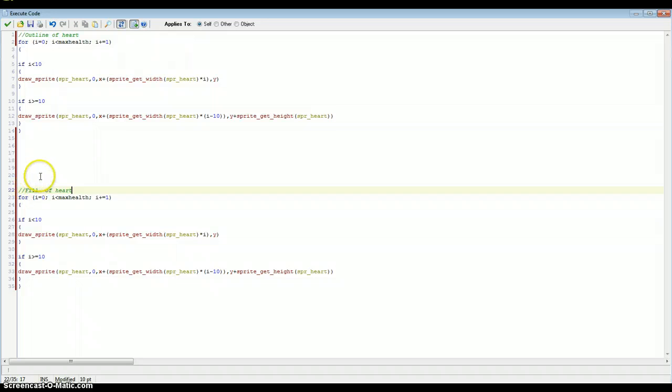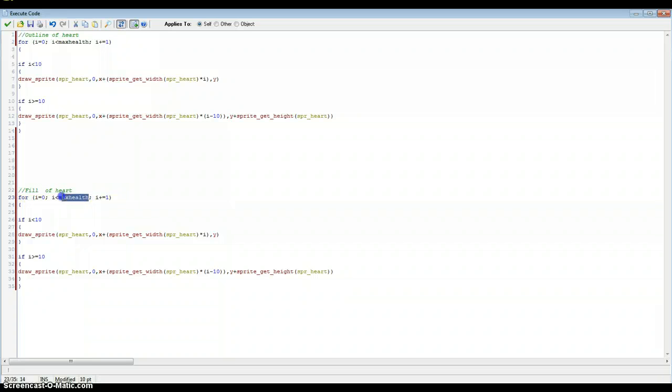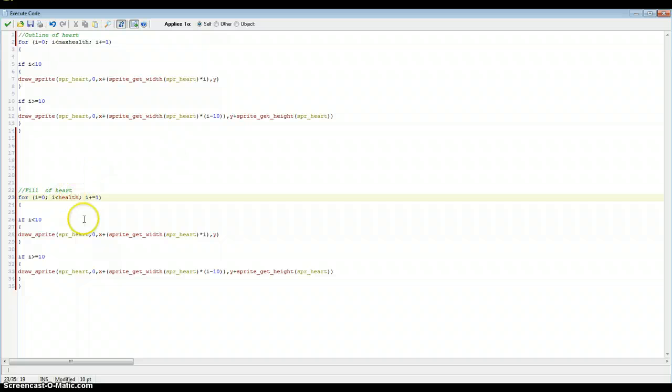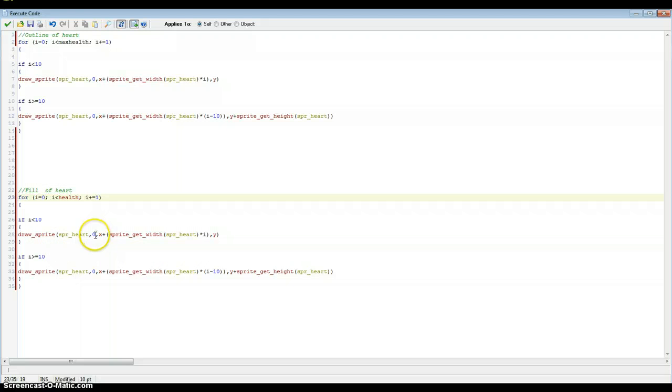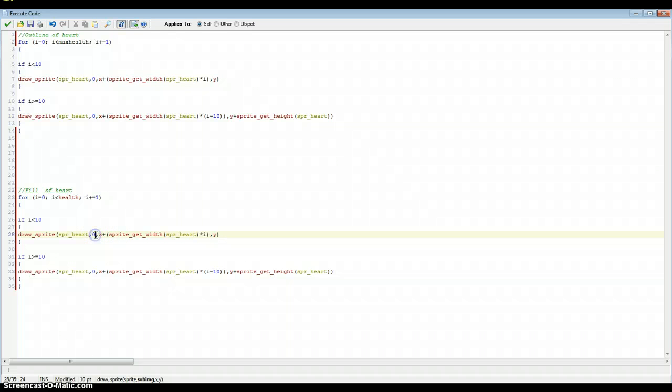Now the first thing we want to do is change in the for statement i is below health instead. So that it can be changed. Because max health is going to be a static variable. It's not going to be changed while you're in the game unless you have a power up or something. But health is going to be changed with the arrow keys that we added for the test. So the only thing we're going to change here is obviously the health and the sub image thing in here.